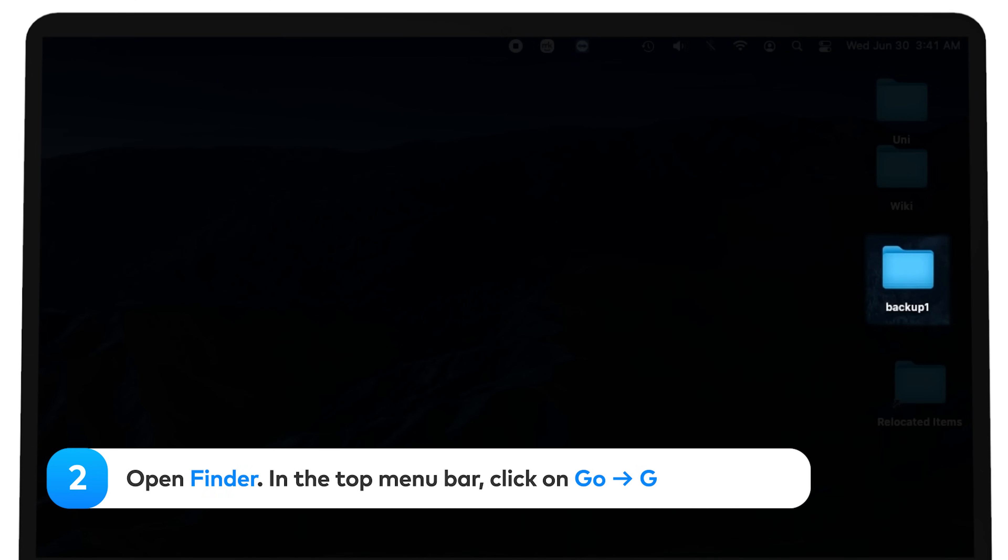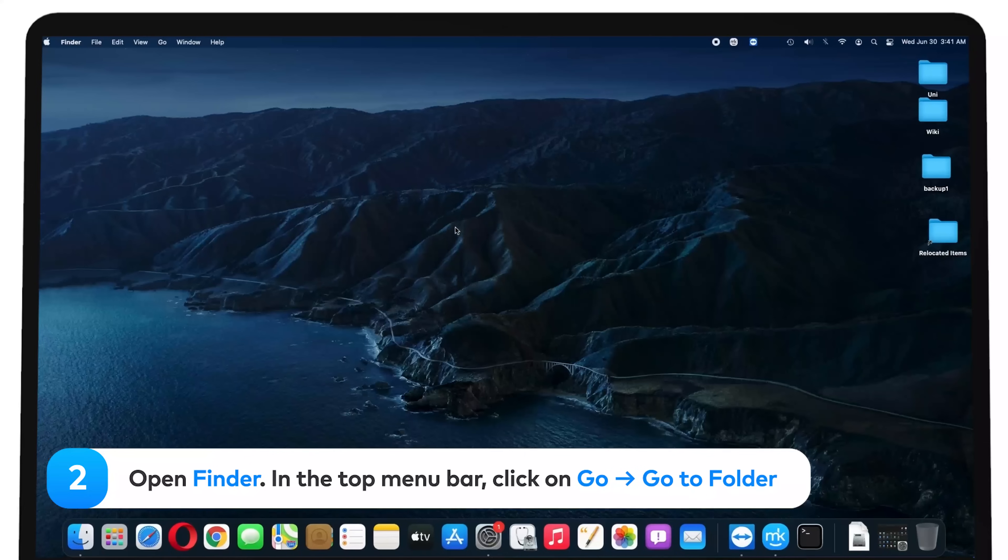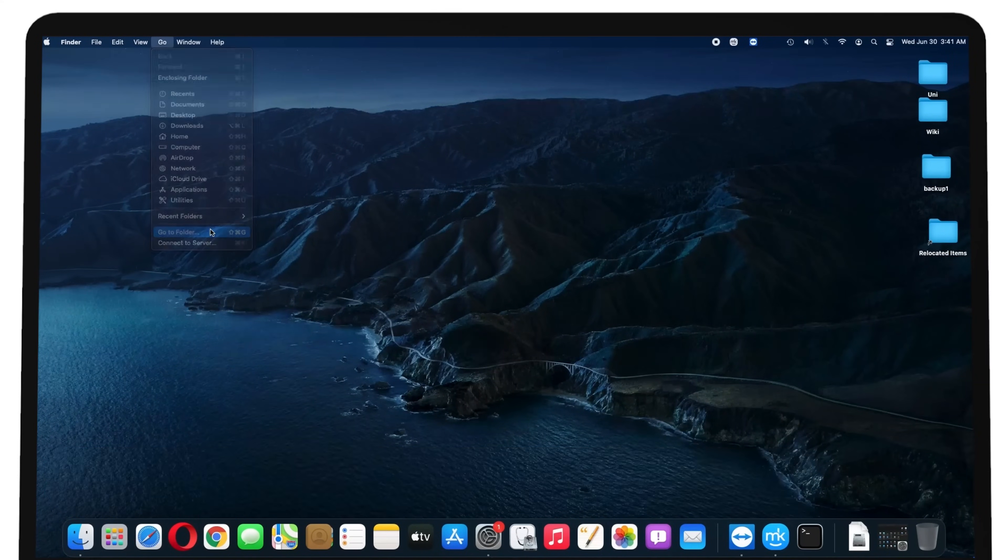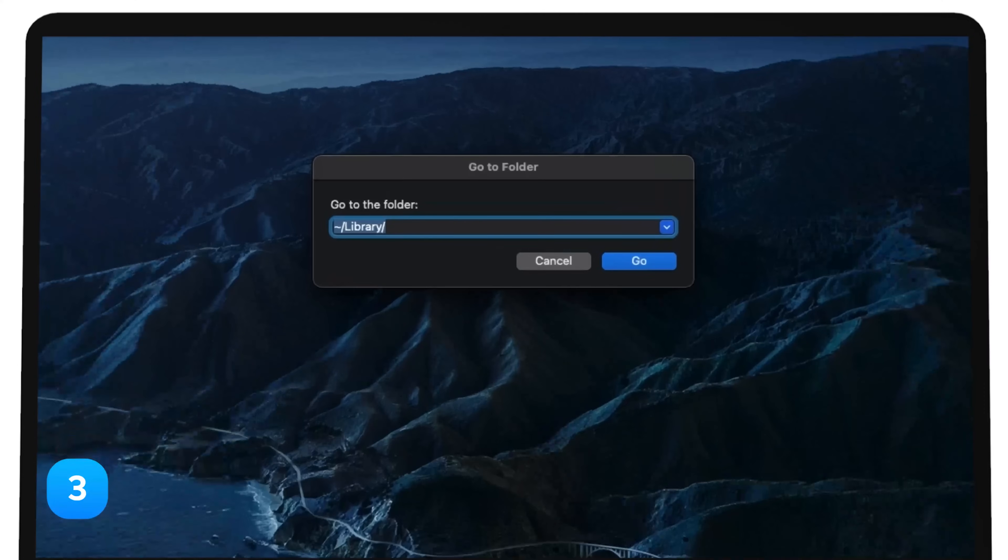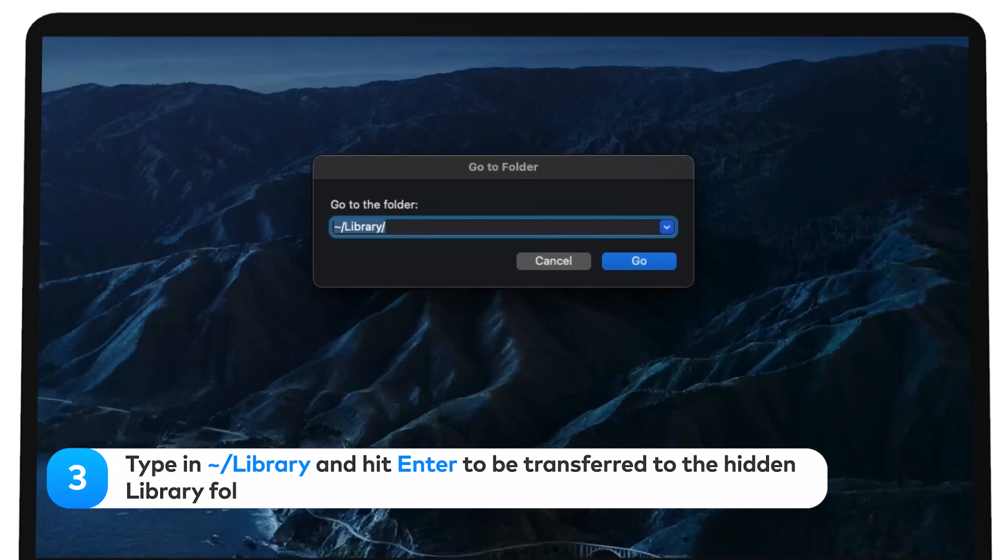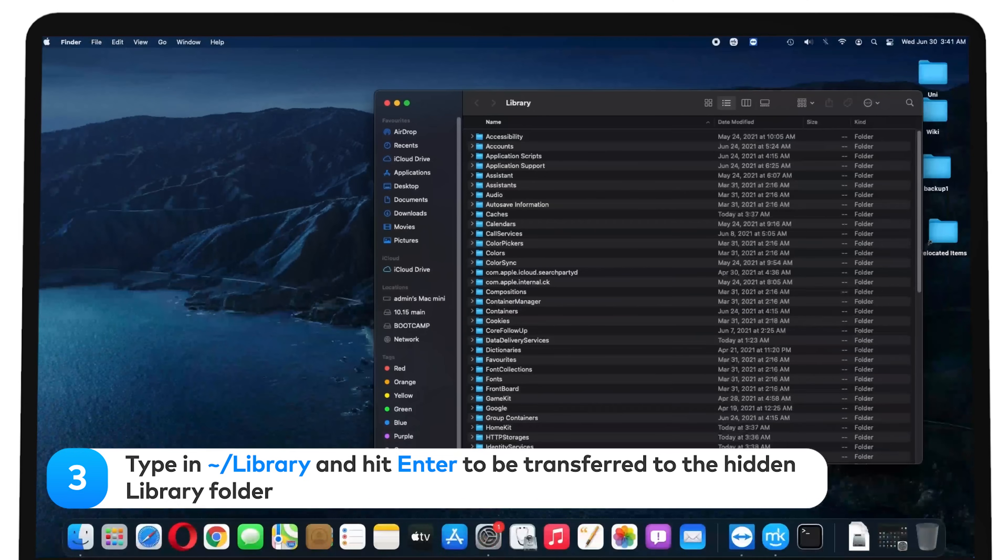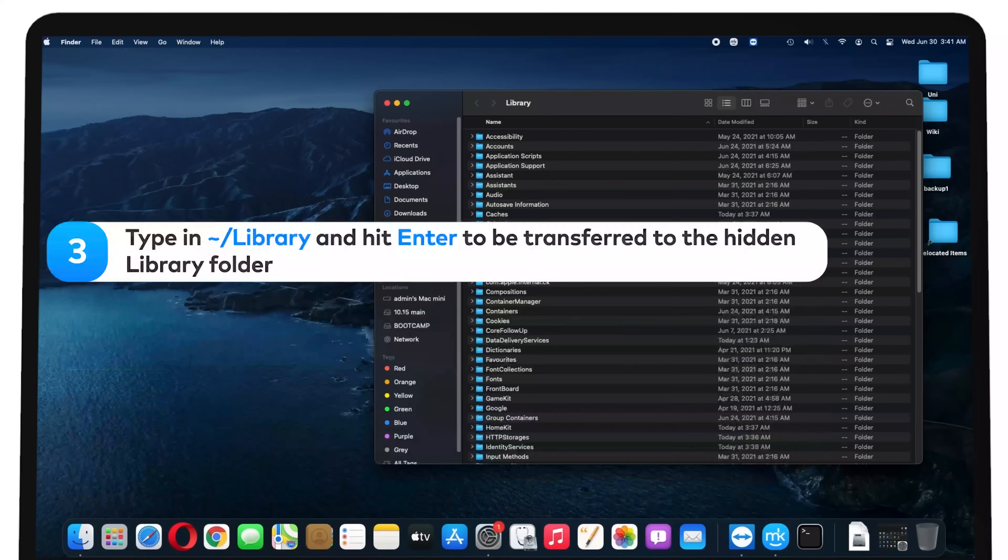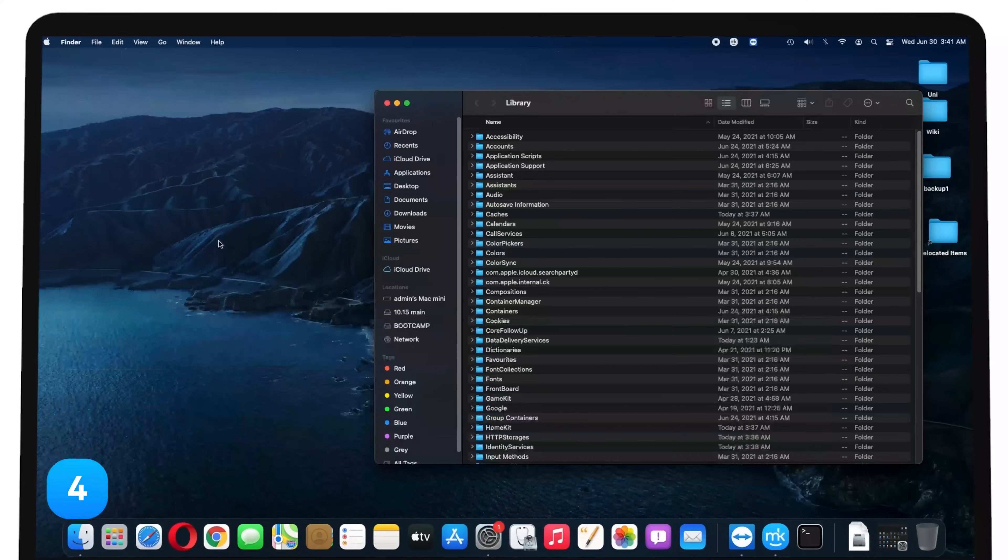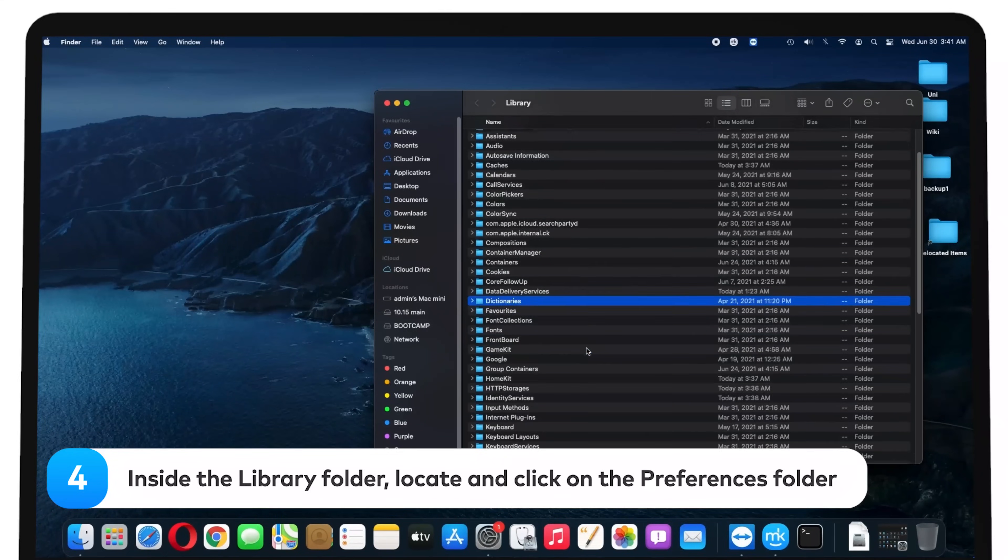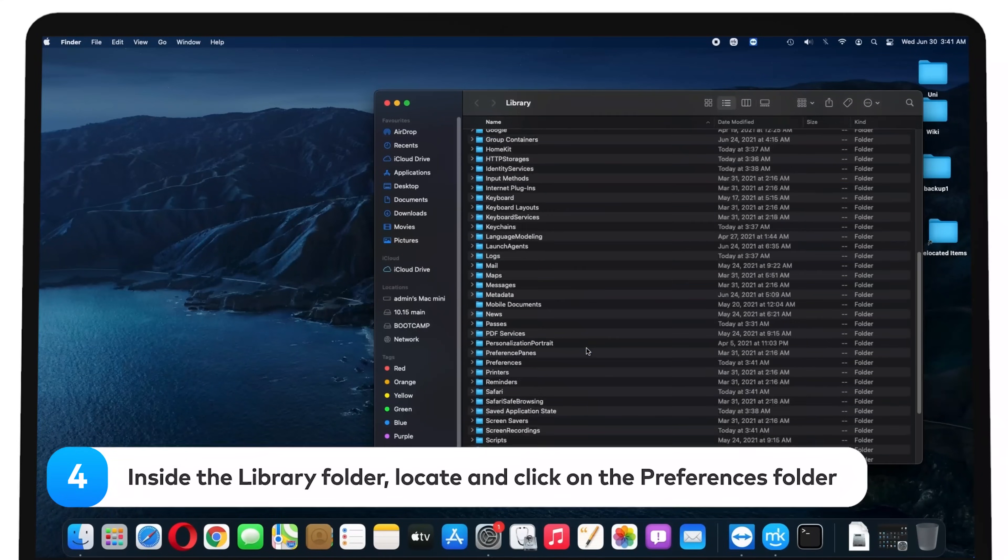Open Finder. In the top menu bar, click on Go, then Go to Folder. Type in tilde forward slash library and hit Enter to be transferred to the hidden library folder. Inside the library folder, locate and click on the Preferences folder.